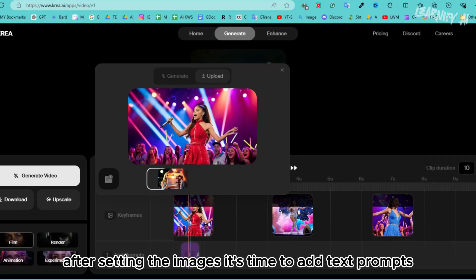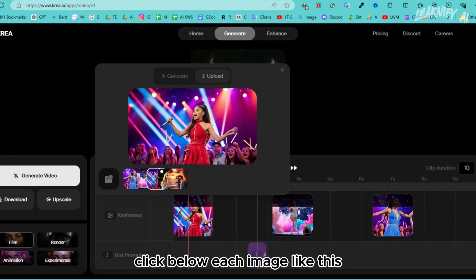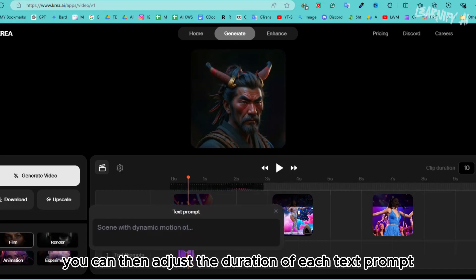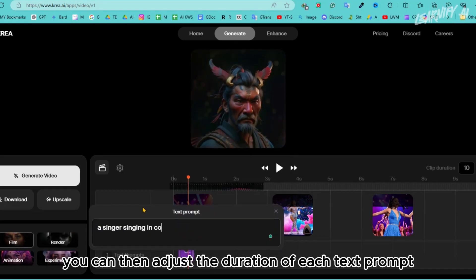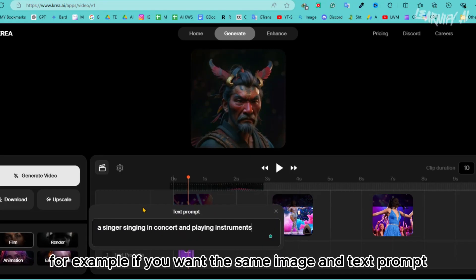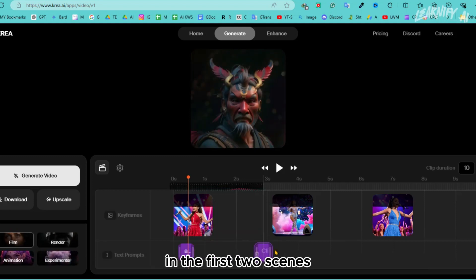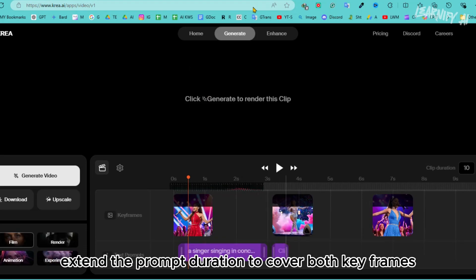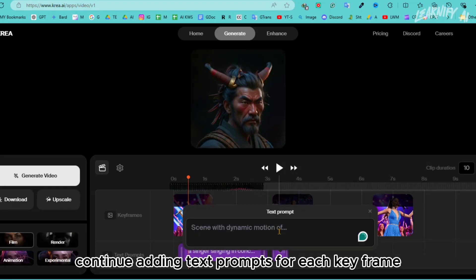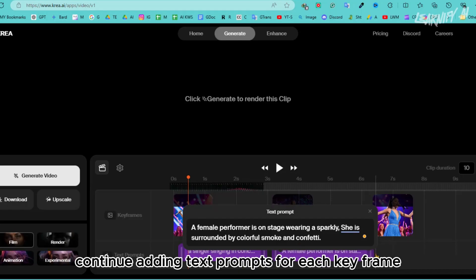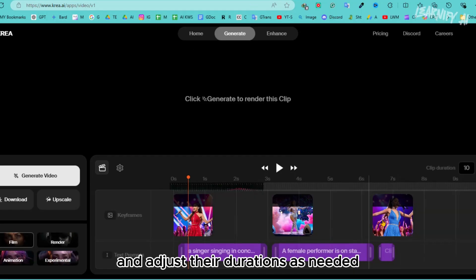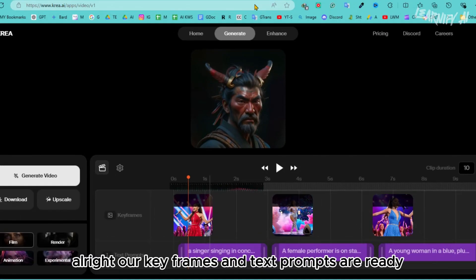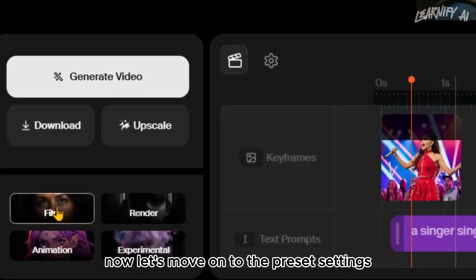After setting the images, it's time to add text prompts. Click below each image and add your text prompt. You can then adjust the duration of each text prompt. For example, if you want the same image and text prompt in the first two scenes, extend the prompt duration to cover both keyframes. Continue adding text prompts for each keyframe and adjust their durations as needed. Our keyframes and text prompts are now ready.